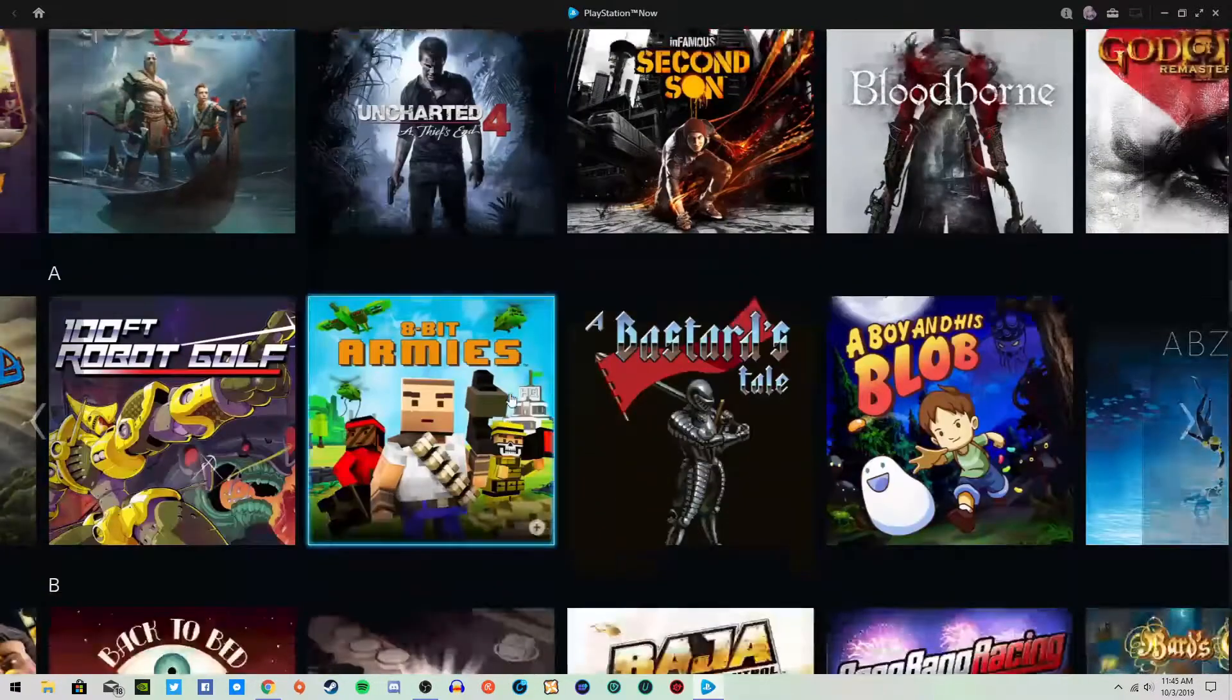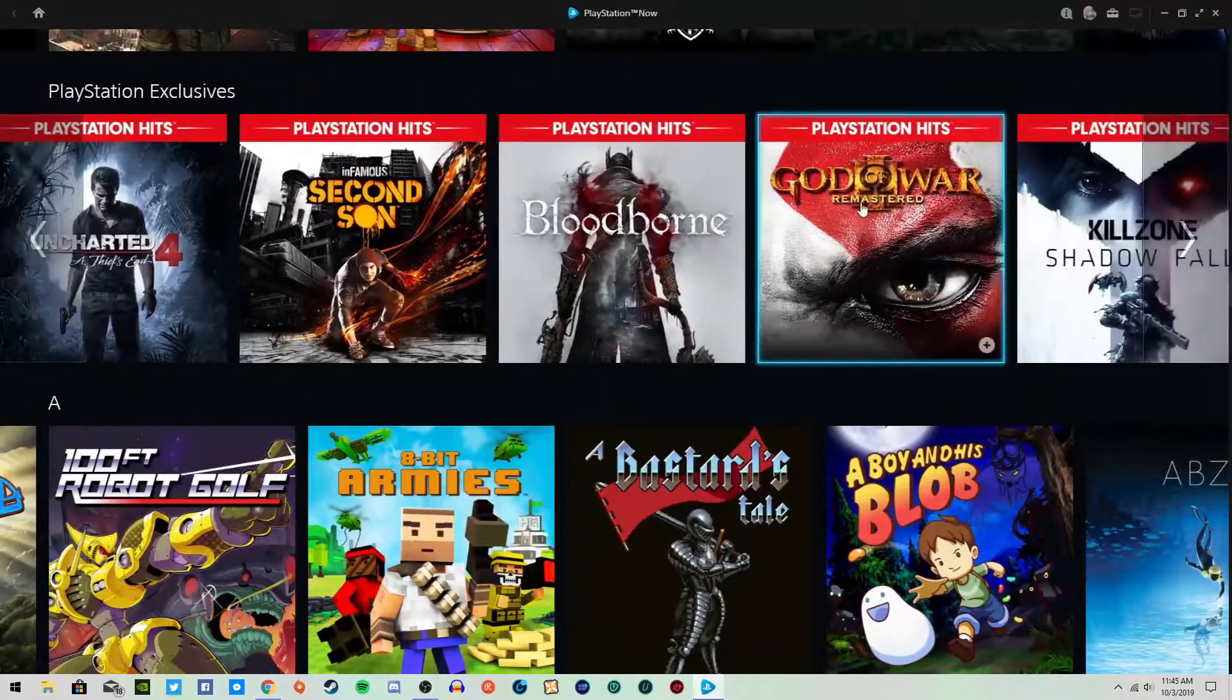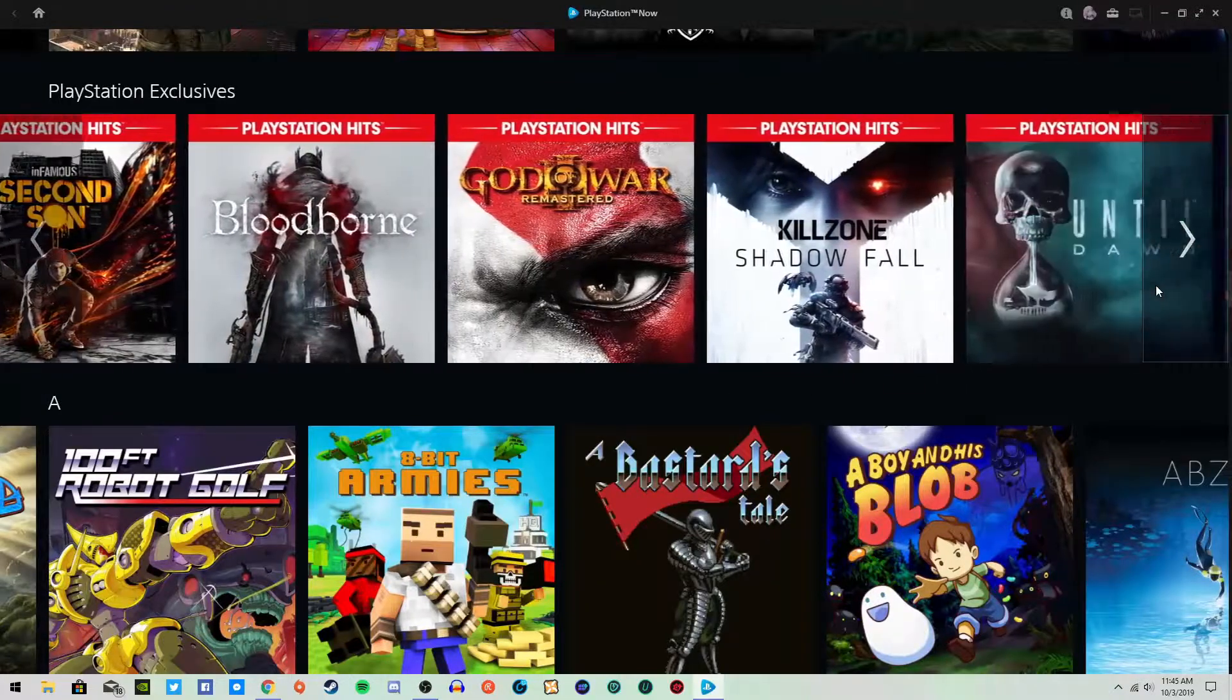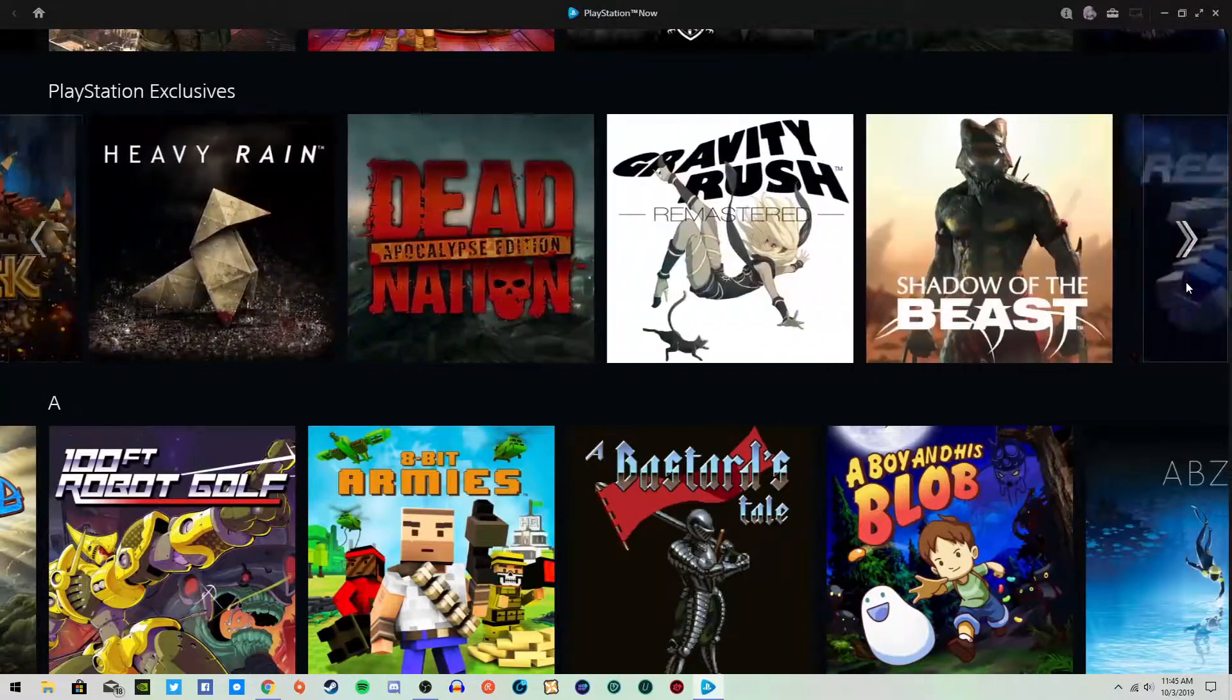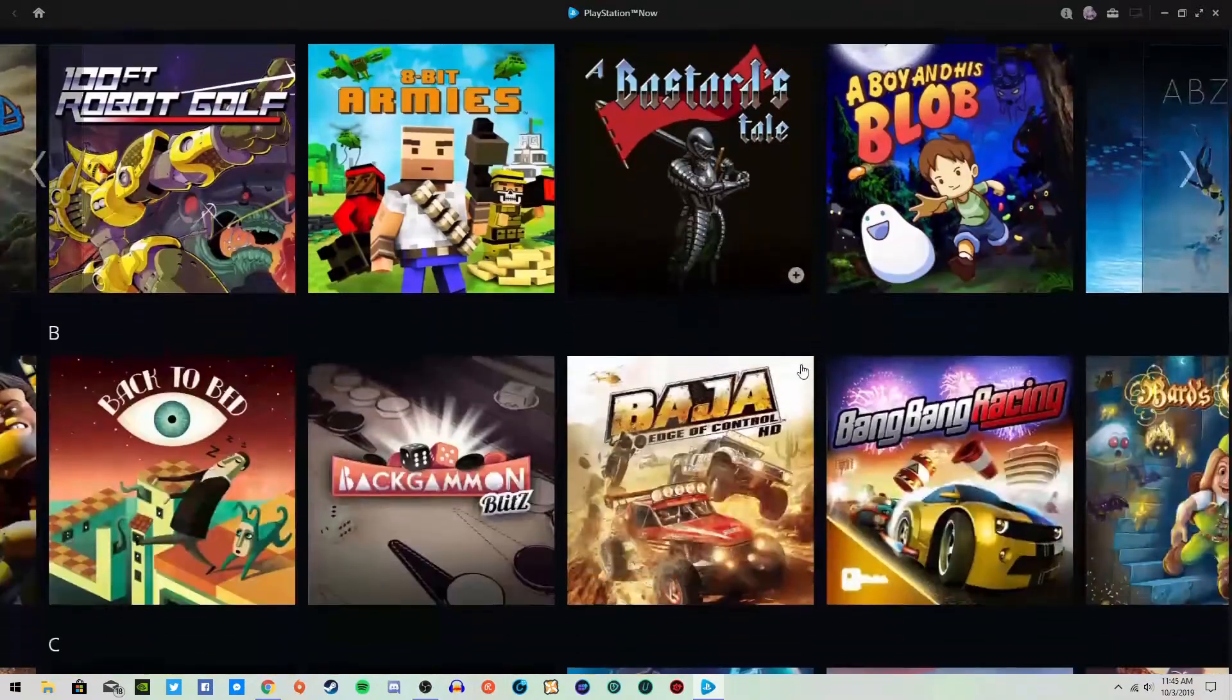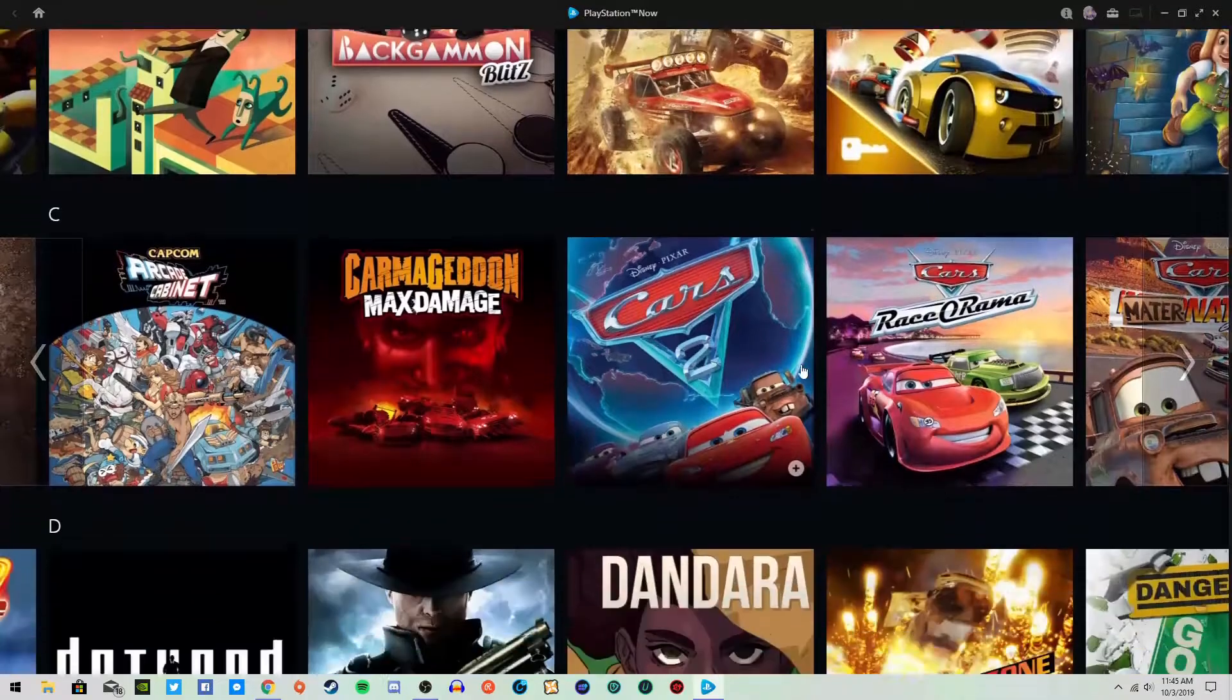Beat'em up, so fighting games pretty much. Shooters. PlayStation exclusives. So I could even play through Bloodborne. Oh yeah, and God of War is on here too. So I can continue my God of War series. There's three, and I'm pretty sure all of them. I was, I'm pretty sure I saw all of them on here. I'll go down to the G's and take a look.